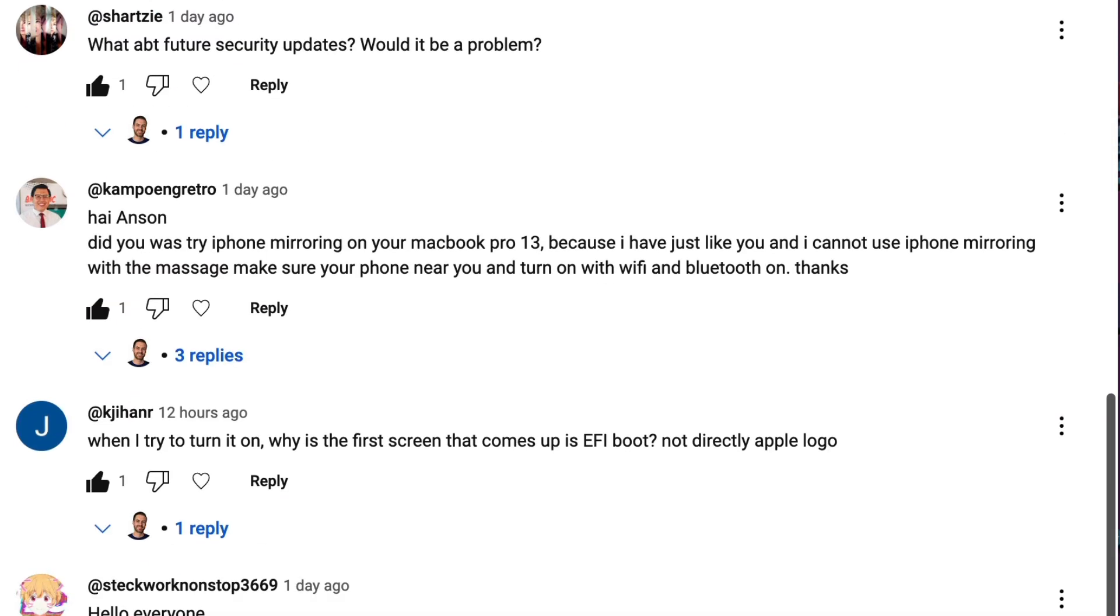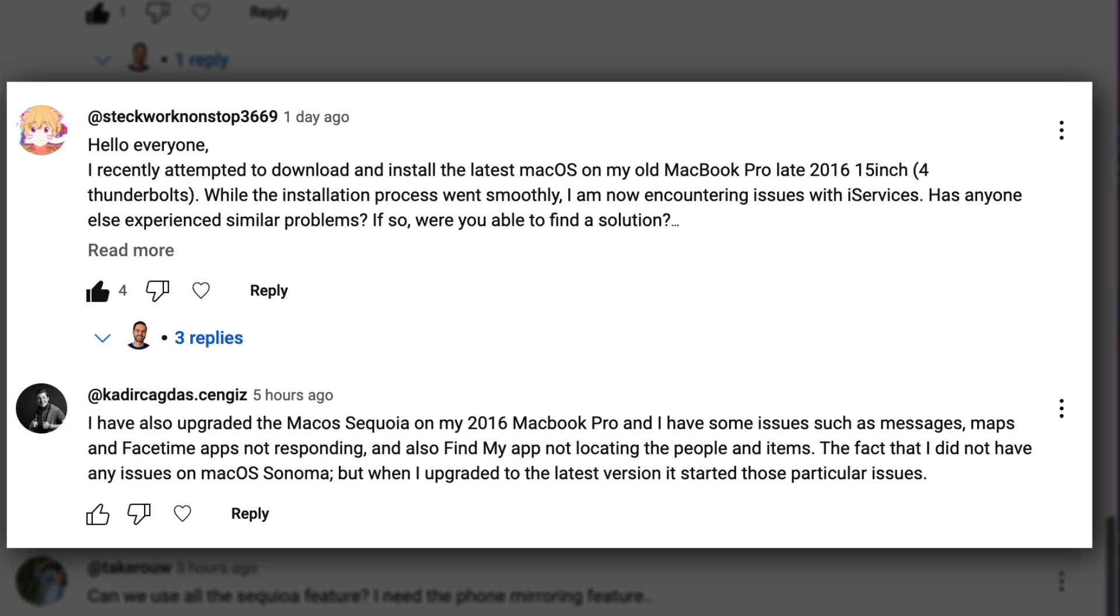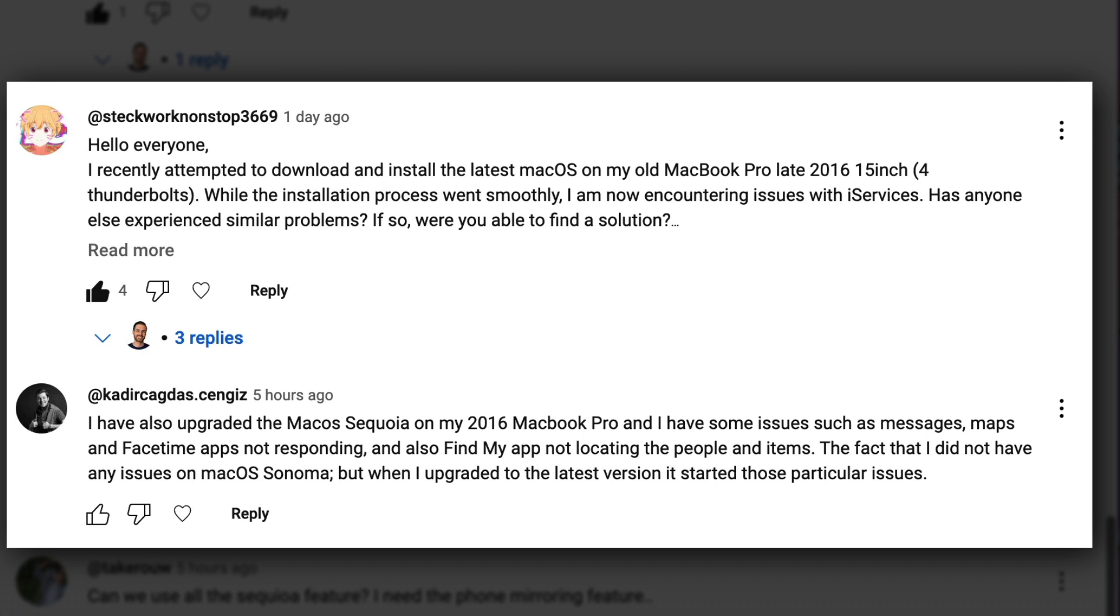CAD and Steckwork installed Sequoia on 2016 MacBook Pros but had some issues with Messages, Maps, and FaceTime. I'm wondering if maybe running post-install patches again might help there. If anyone has resolved a similar experience, I'd love to hear about it in the comments section and I'm sure they would as well.